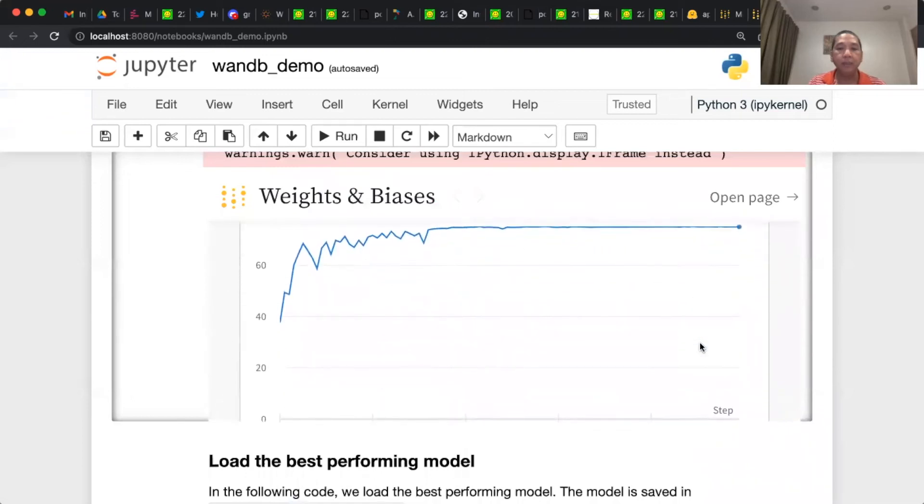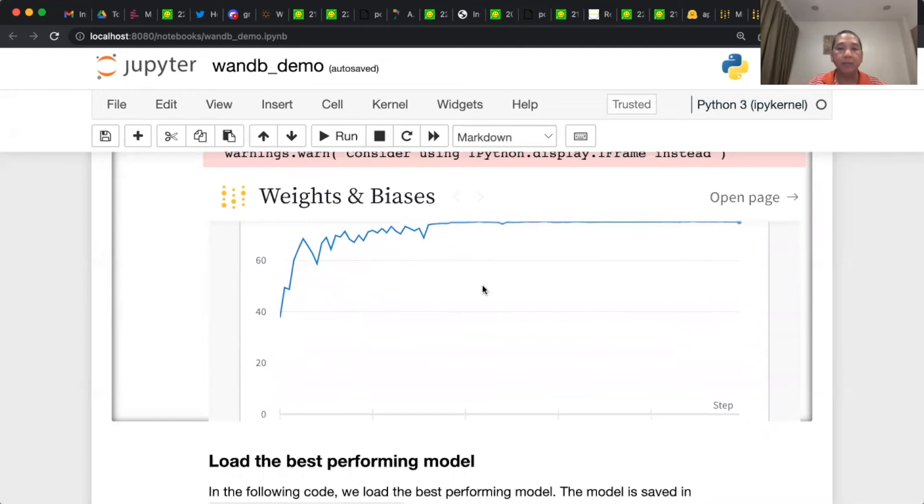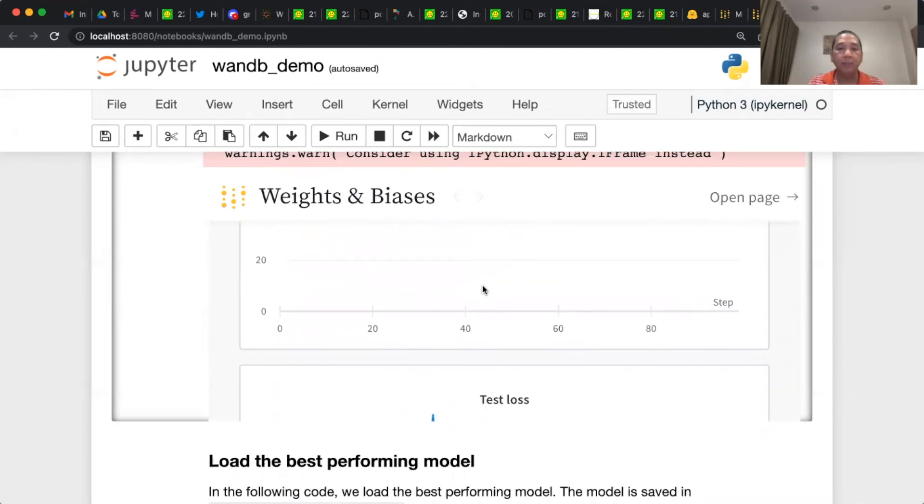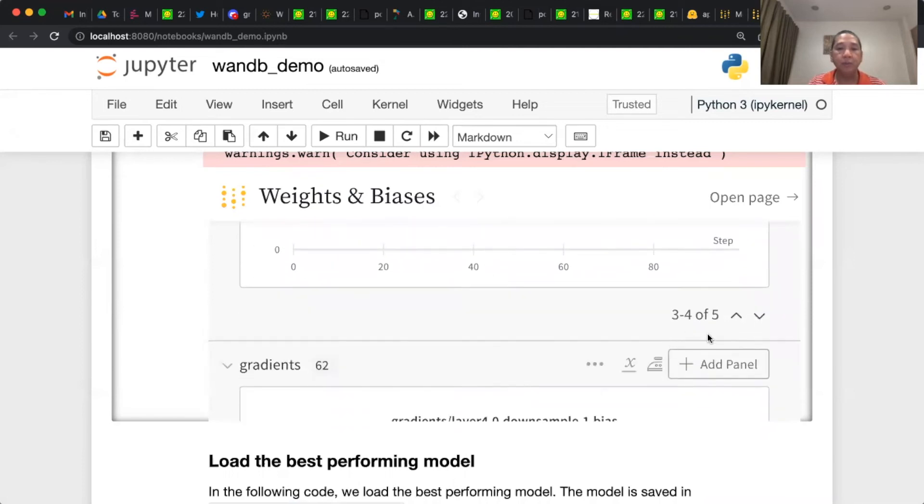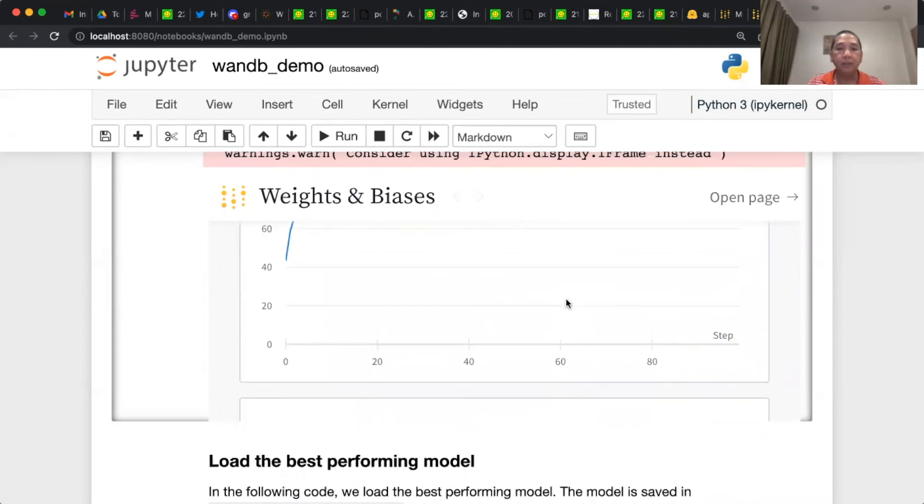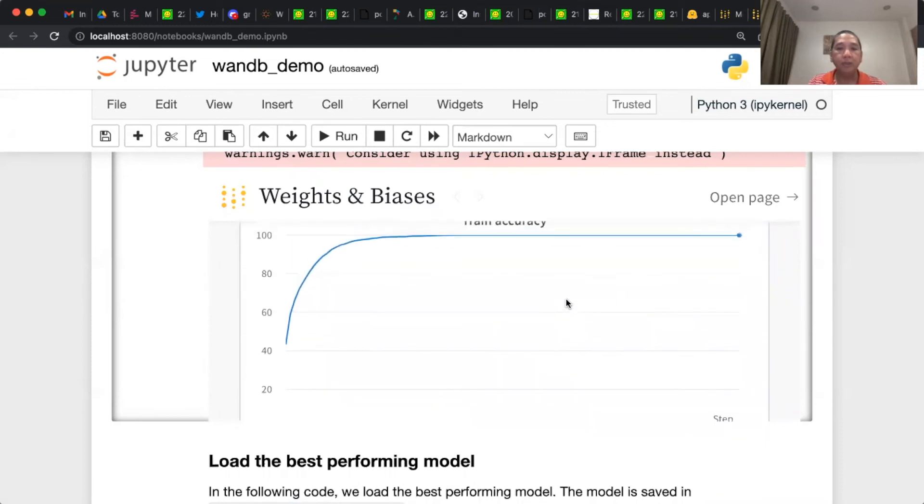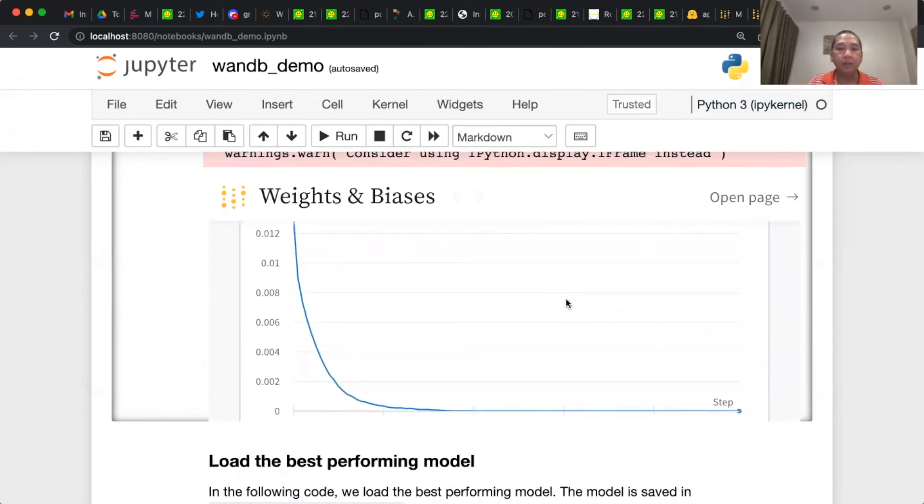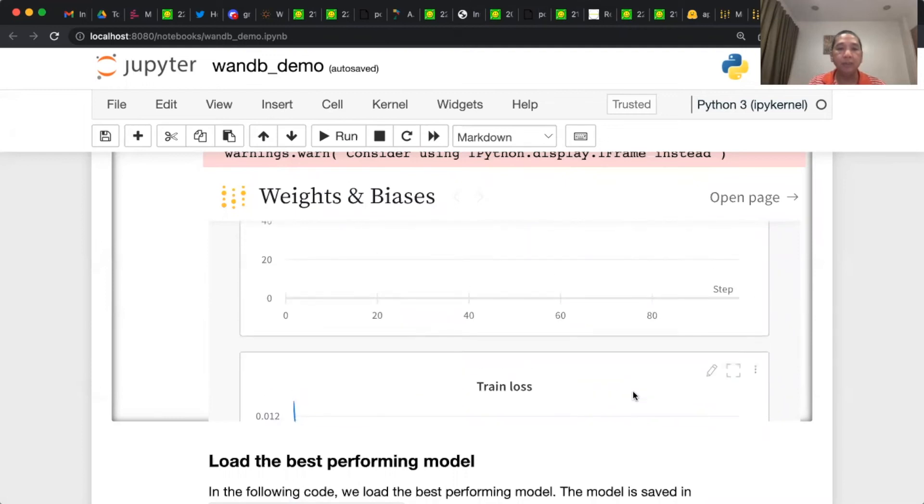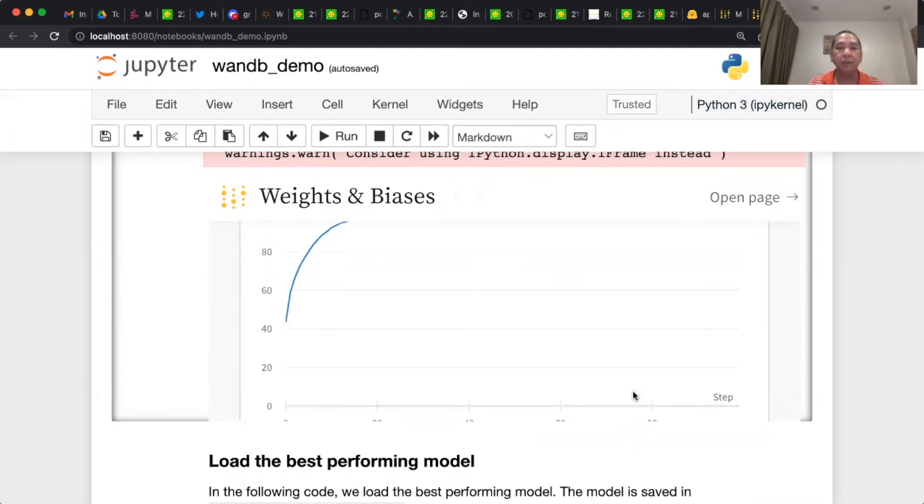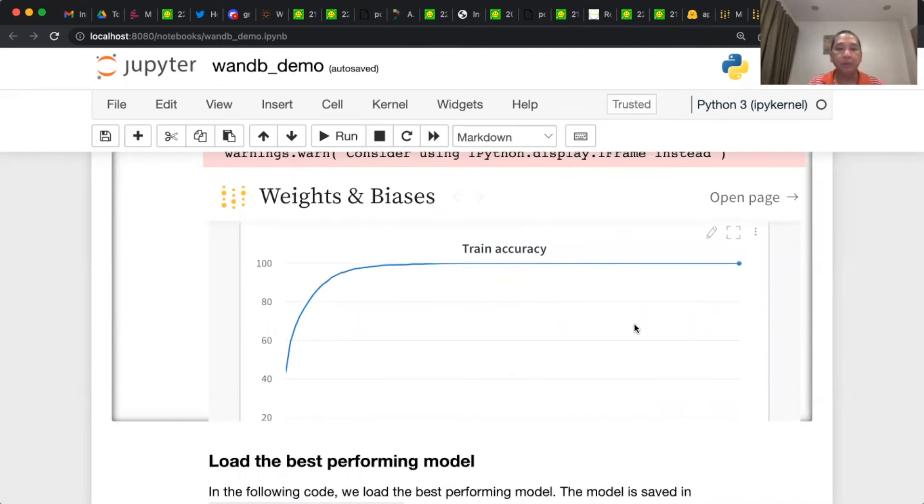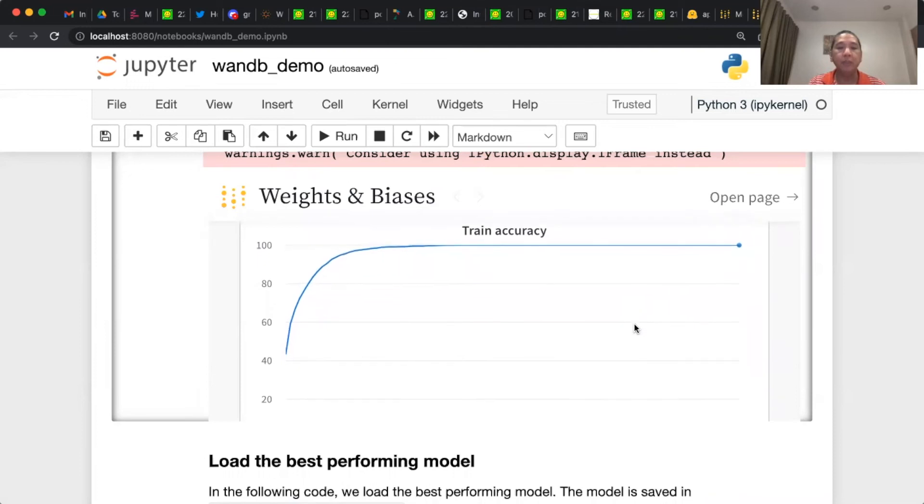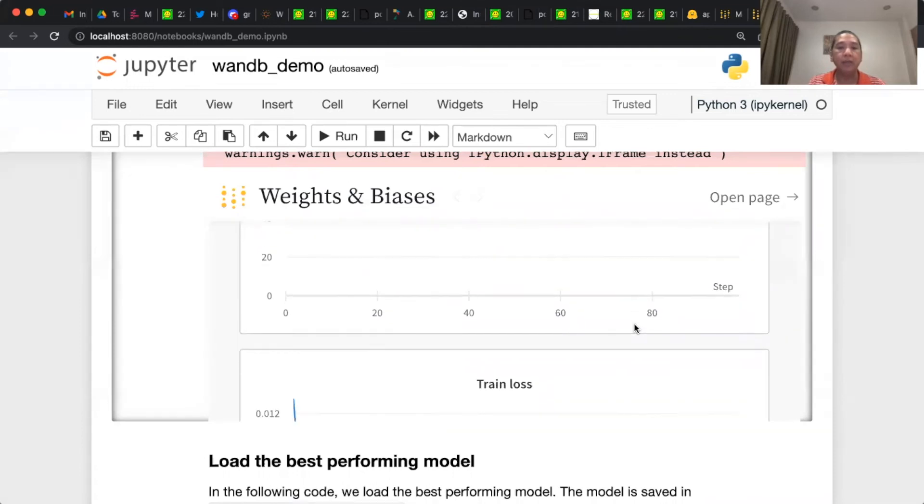And then this is the test accuracy, which is increasing over time. And if you're going to observe the train loss, the train loss is also decreasing over time. So that is a good indication that the model is learning. The train accuracy achieves almost 100%, but that is not important. The most important one is the test split accuracy.